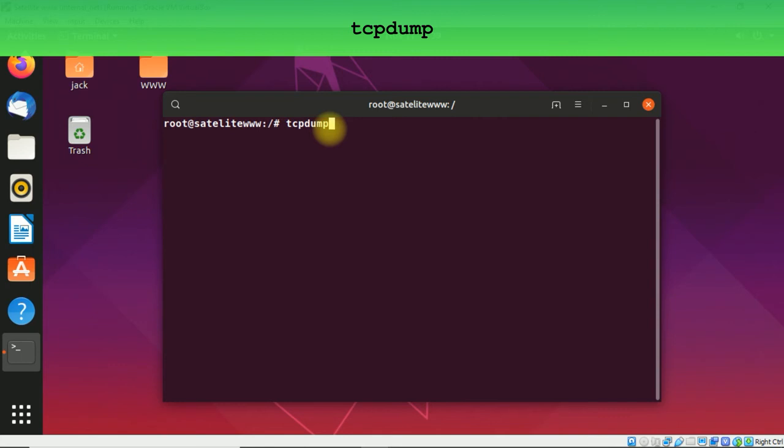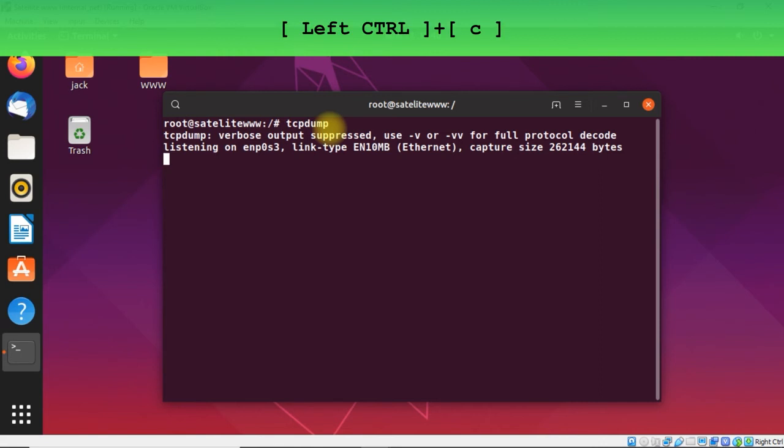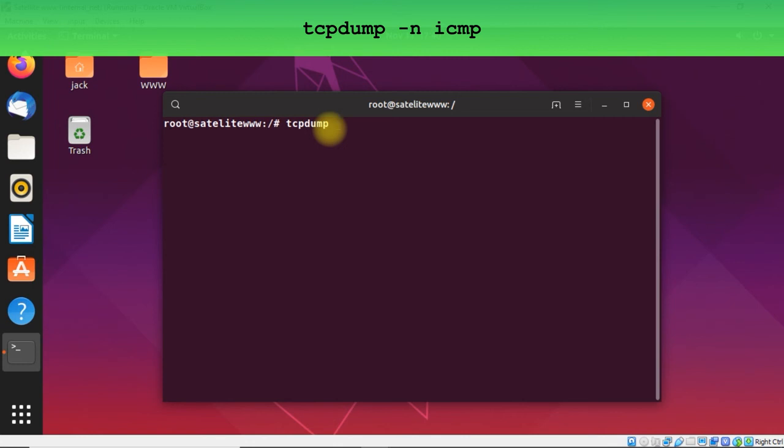So if you type tcpdump you can hit enter. As you see we've got it installed. If you don't have tcpdump you must use apt-get install tcpdump. I'm going to use left Ctrl and C to stop this. And now I'm going to write a command that will allow me to catch this traffic.